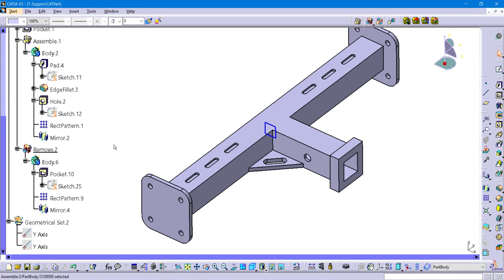So a remove now says take that mass that the body is occupying space and then remove that away from, in this case, our main part body. So this is how you're going to tackle the approach of mirroring a pattern in a negative body circumstance.